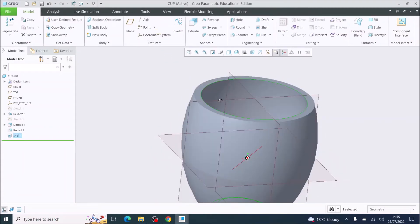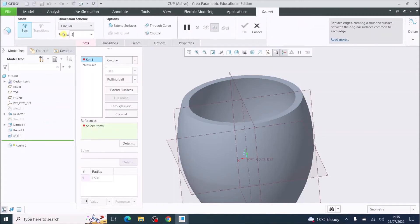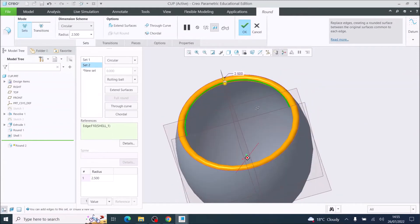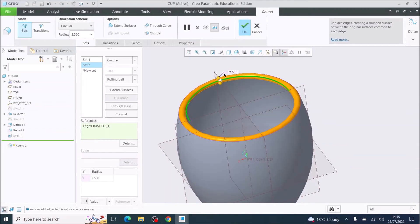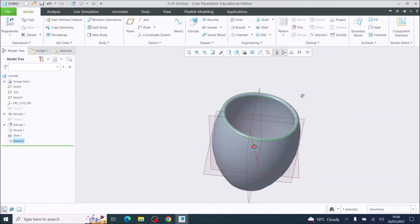I now have a five millimeter wall thickness. I'm going to add a rounded edge to the top of the cup. I'm going to choose Round and set it at 2.5 millimeters. I'll hover onto the outside edge and select it, then apply that to the inside edge as well. If yours does not appear orange it could be that you have set your radius too high — Creo will not show it in orange if it's not possible. I'm going to tick OK and I've now created the main body of the cup.